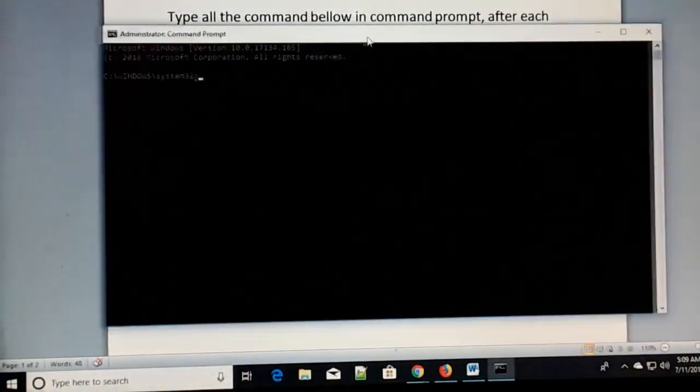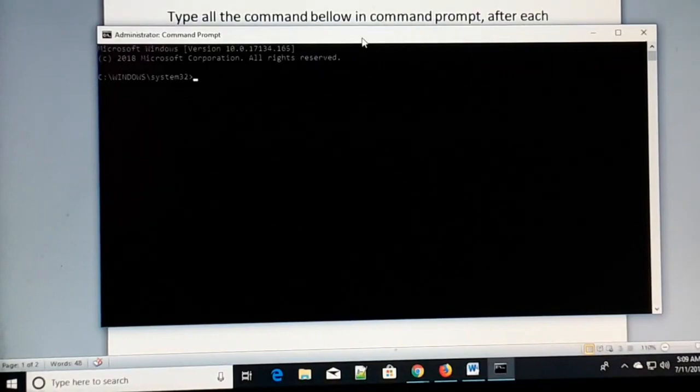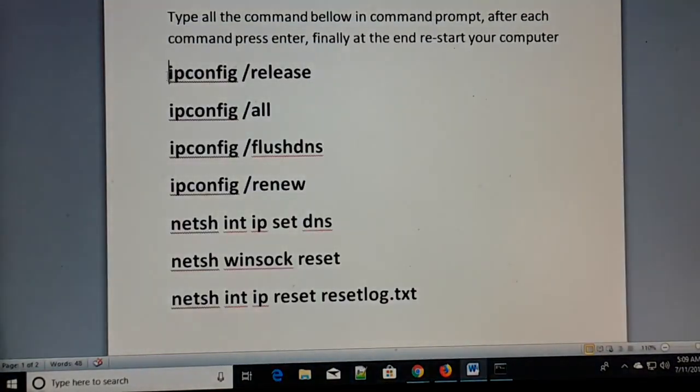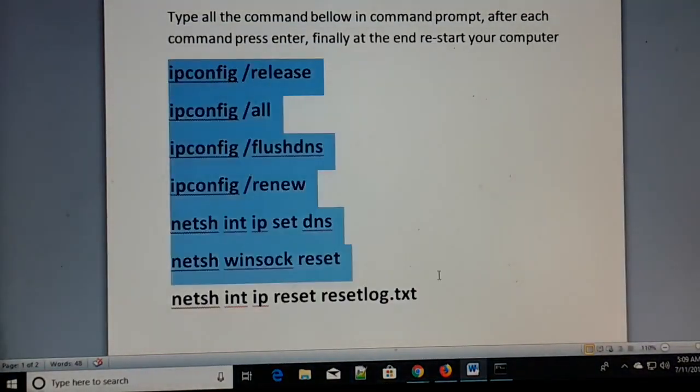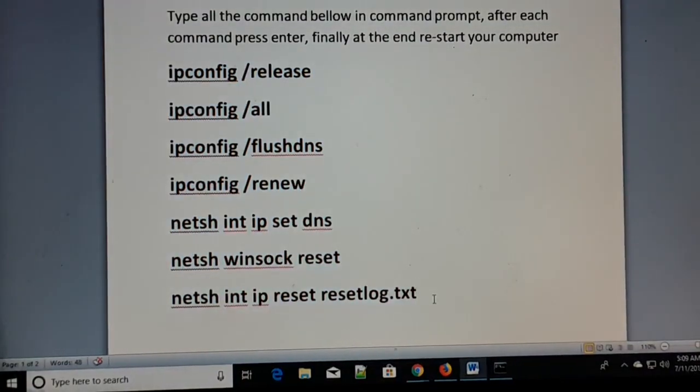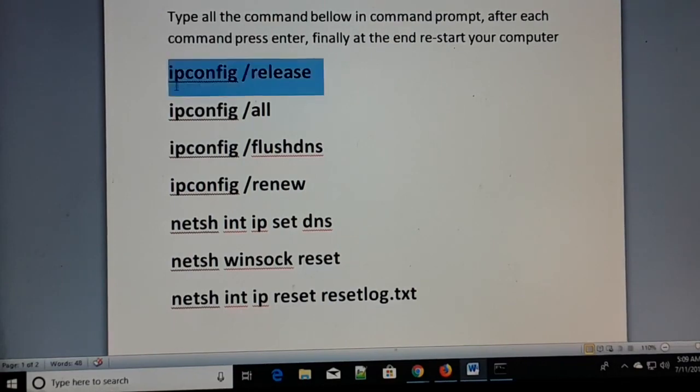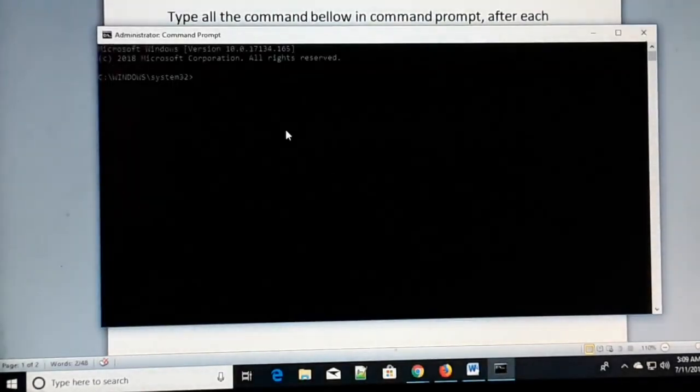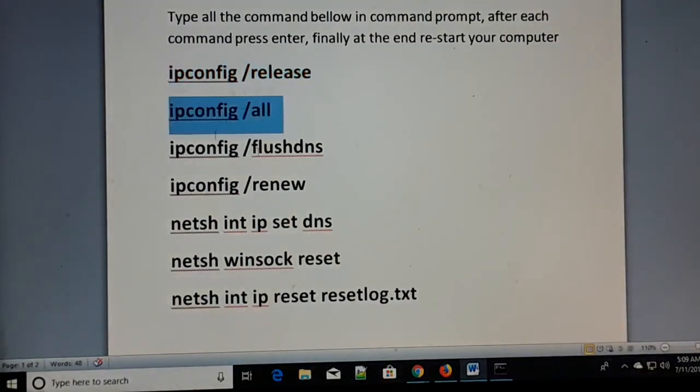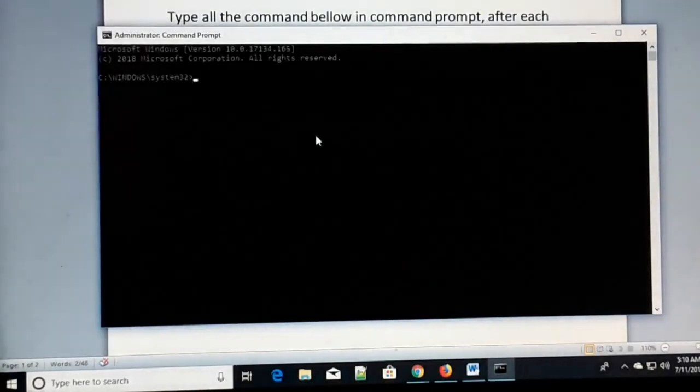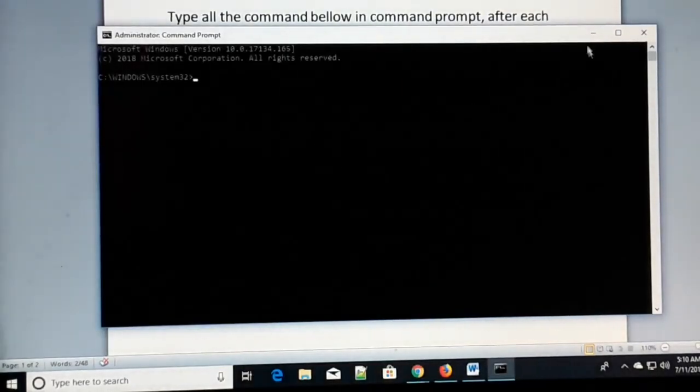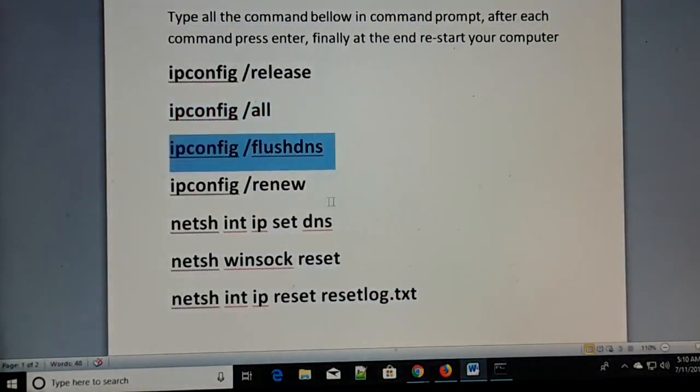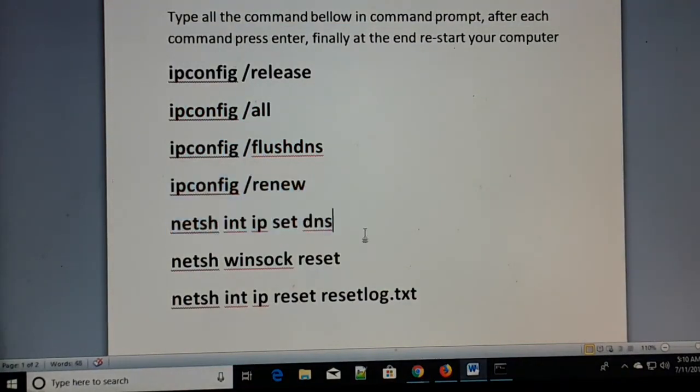Here you have Command Prompt as Administrator. Make a note of all these commands. Watch in full screen - one by one, you're going to type these commands in Command Prompt. Be sure to hit Enter after each command. One by one, type the commands and press Enter, and finally restart.